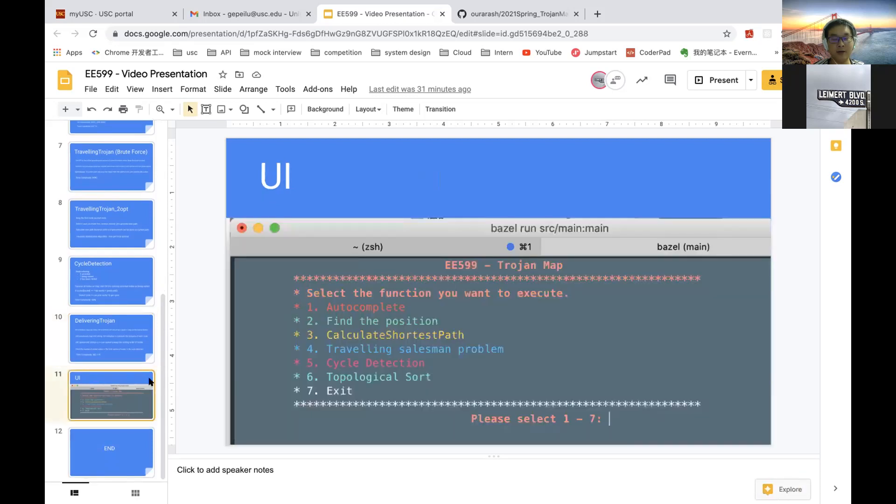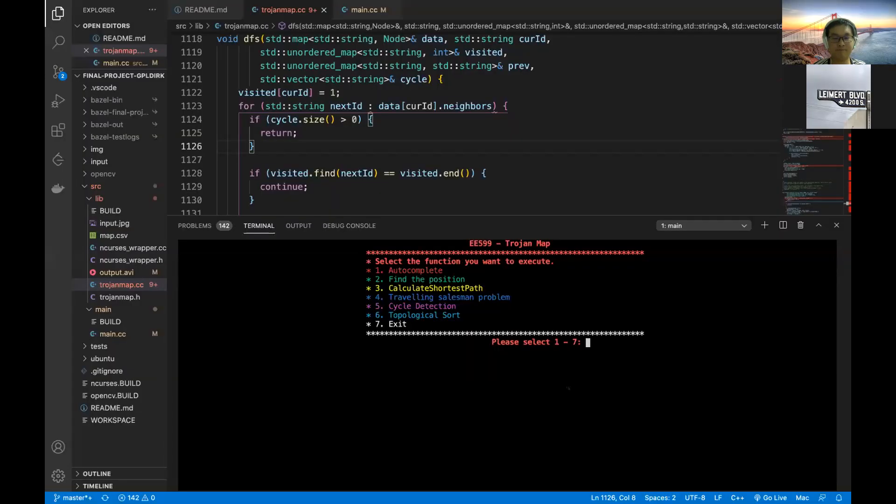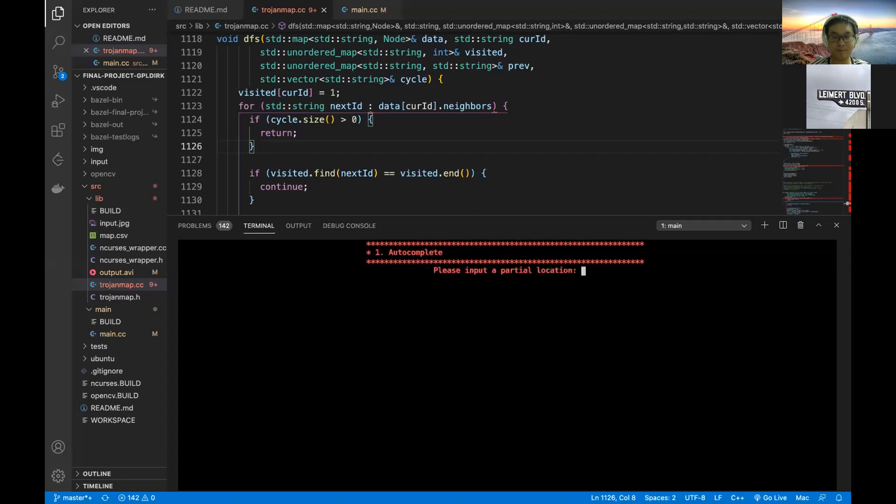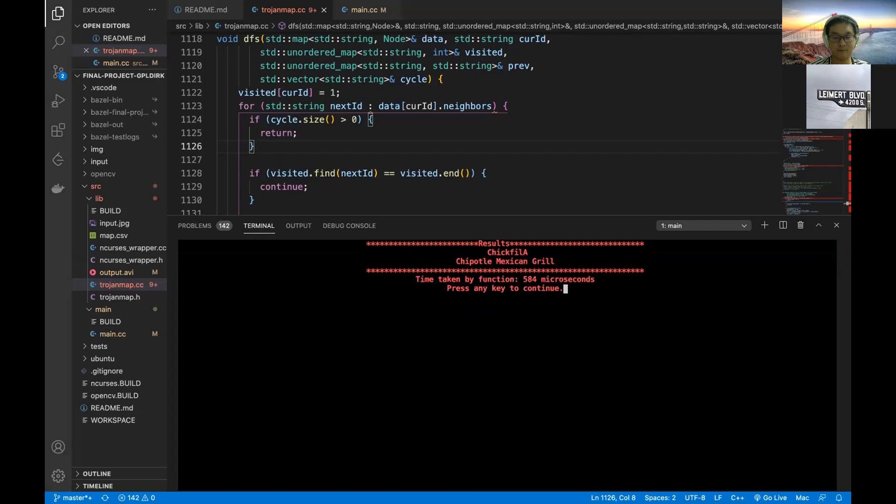For the UI design, we call the ncurses library to make different entries have different colors. It is very interactive and elegant.